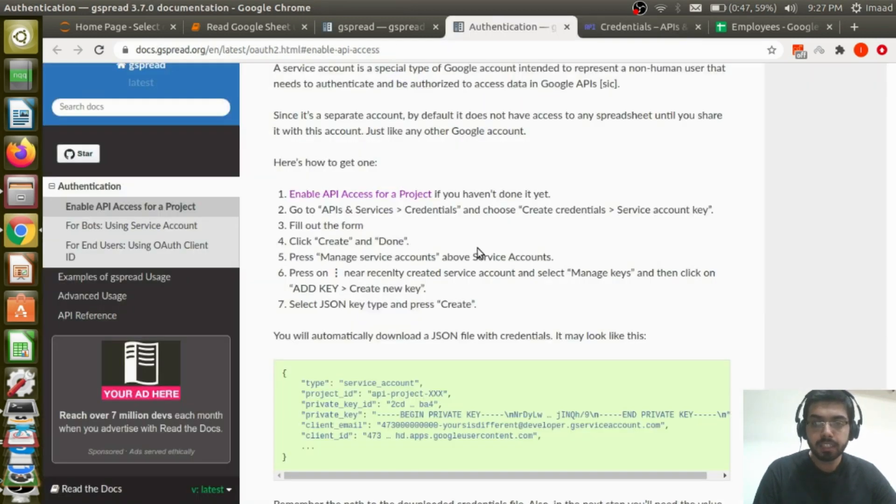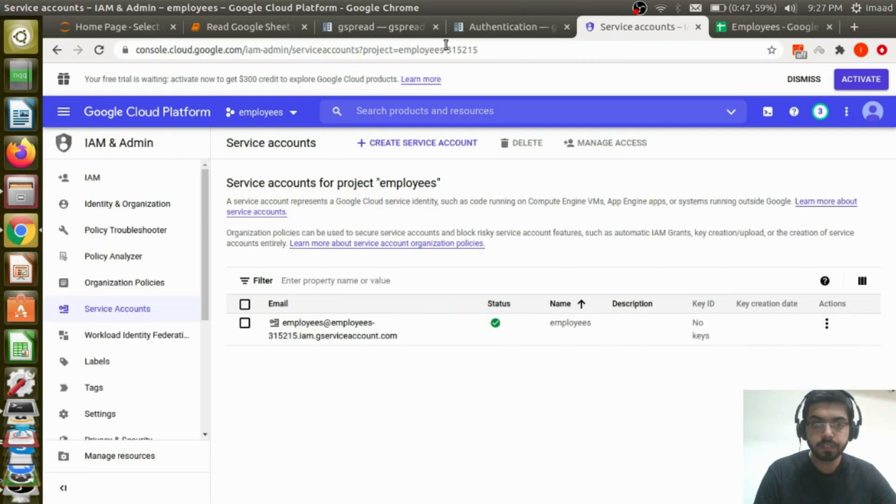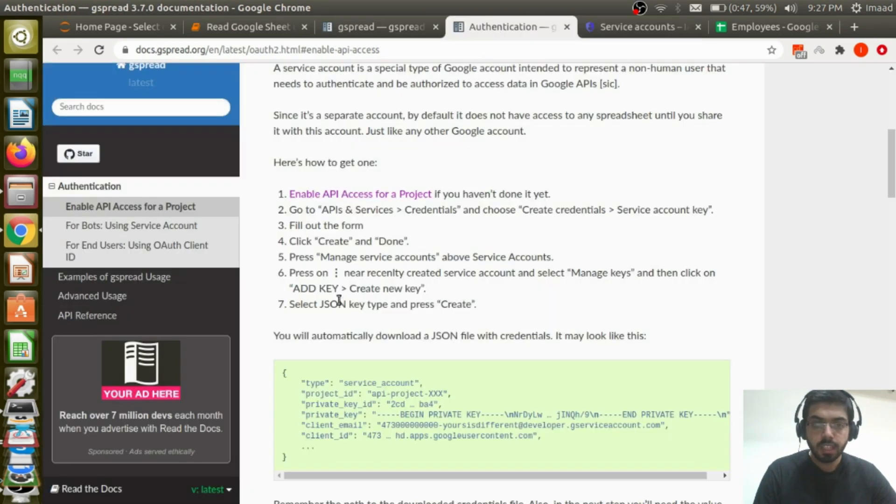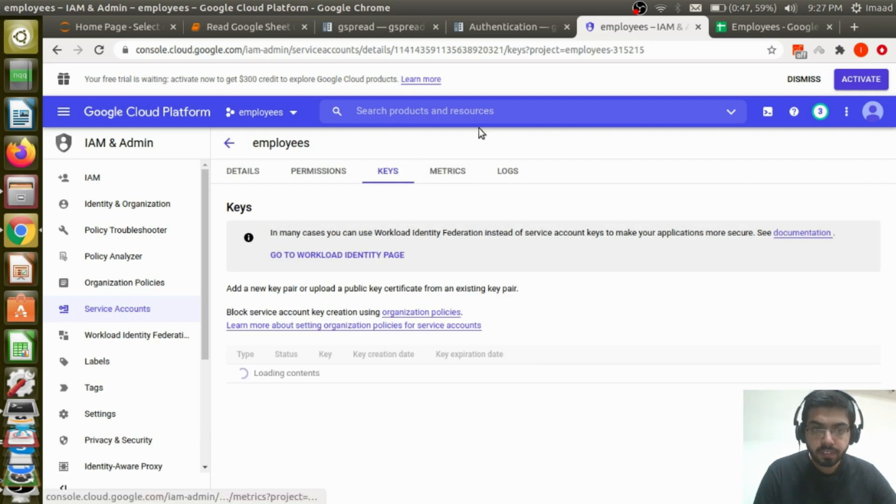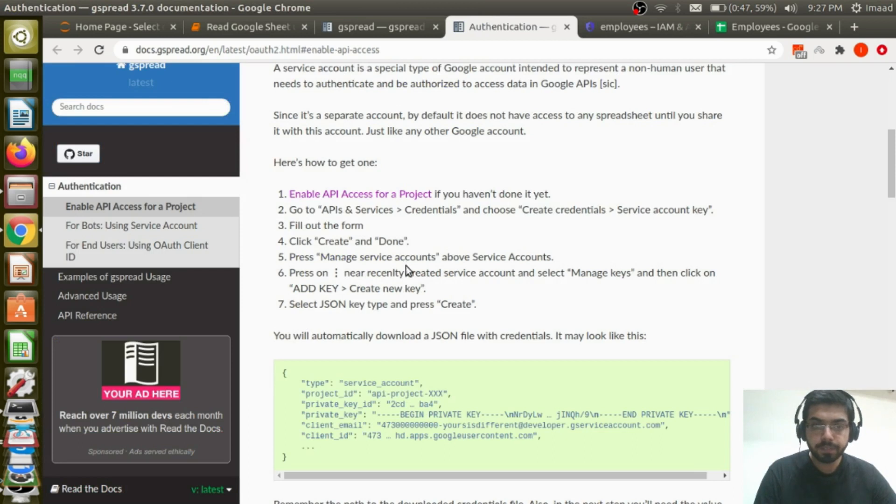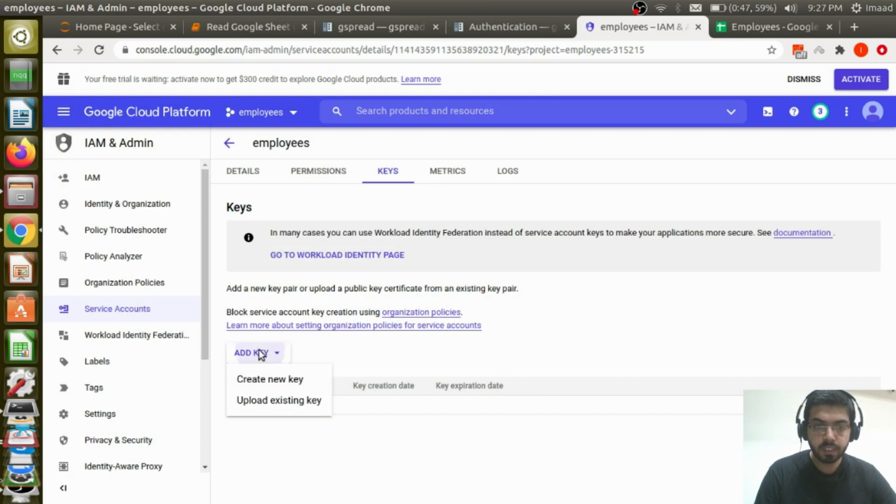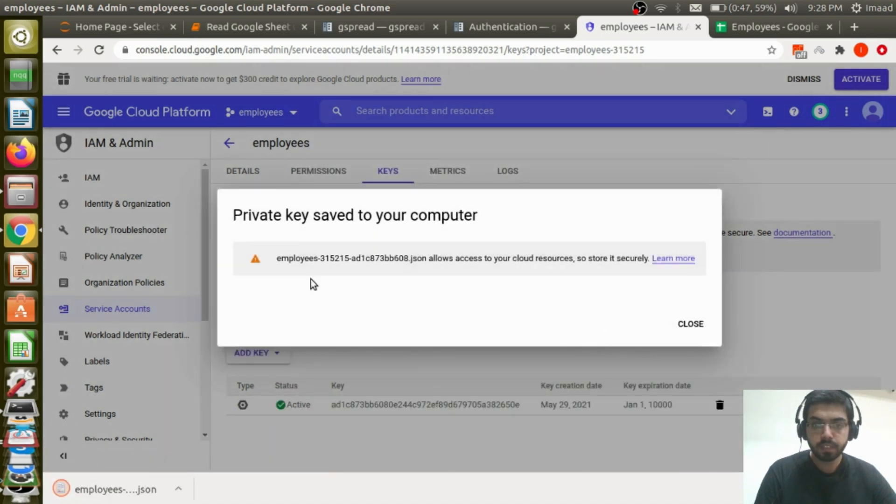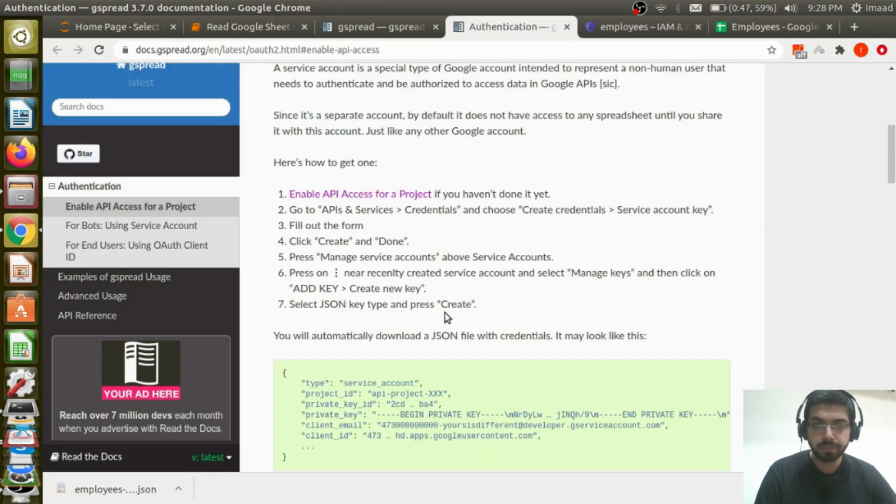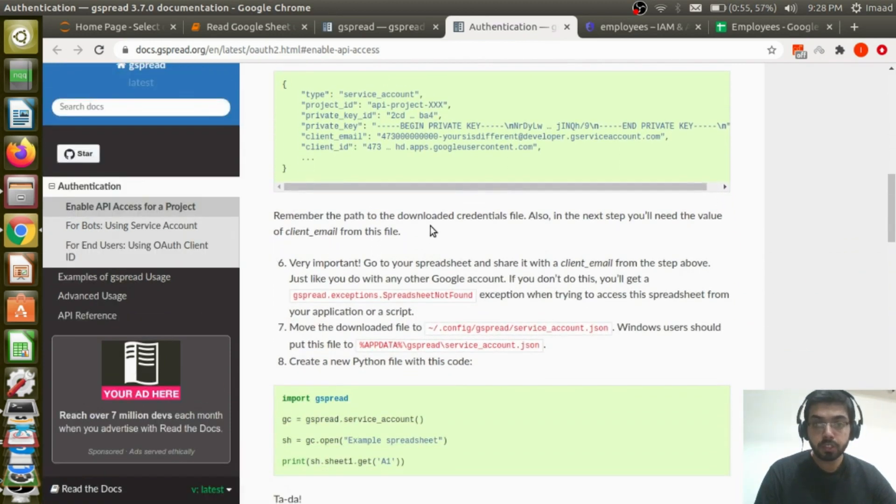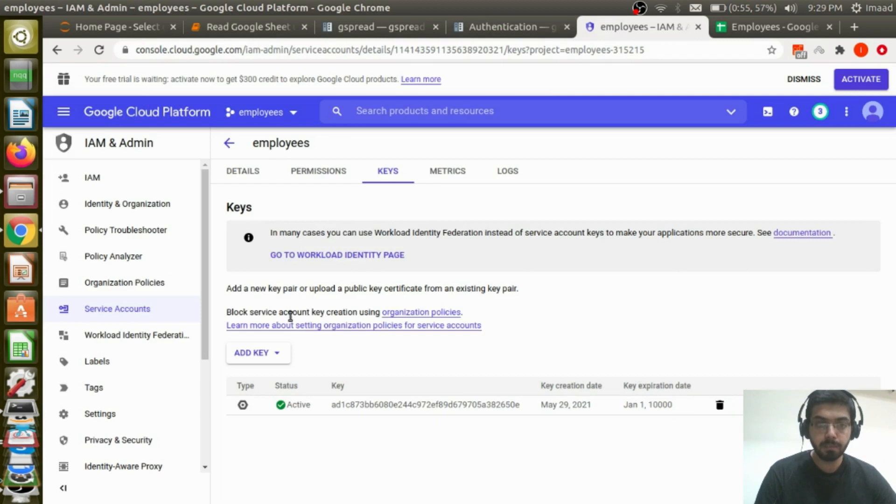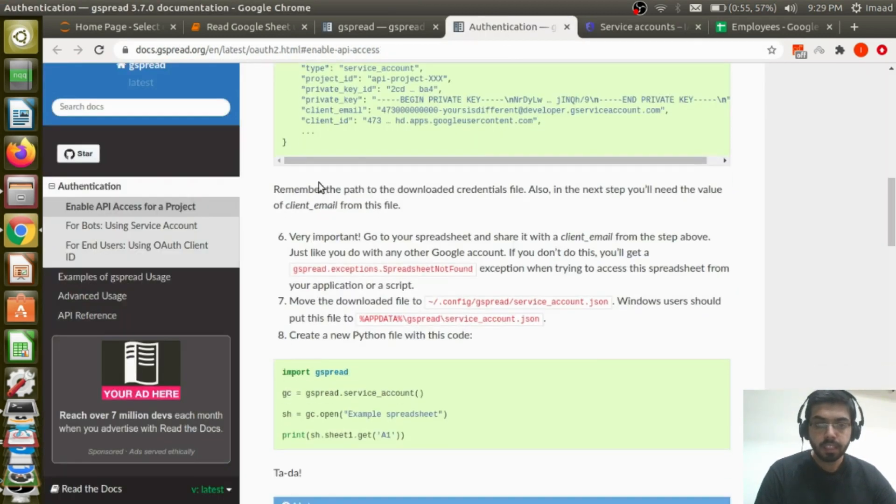Press manage service accounts. Just going to click this. And press on this hamburger and your recently created service account and select manage keys. And what should I do next? Click on add key, create new key. Add key, create new key. JSON is what you want to create. And JSON key has been created and saved to my computer. So this file has been automatically downloaded. Remember the path to the downloaded credentials file. Also in the next step, you will need the value of client email from this file. And it's going to be the same client email that we've already seen here. Yeah, this is the client email.